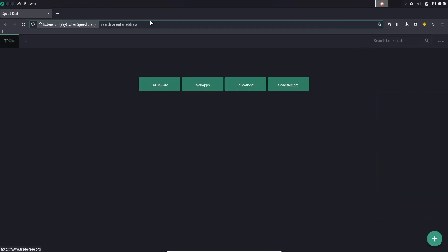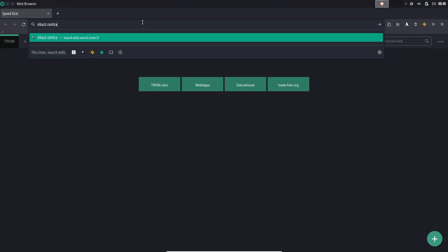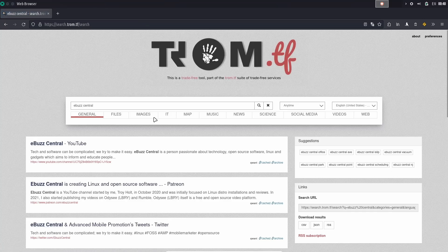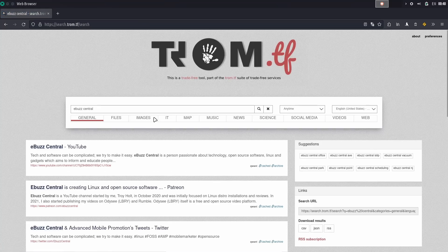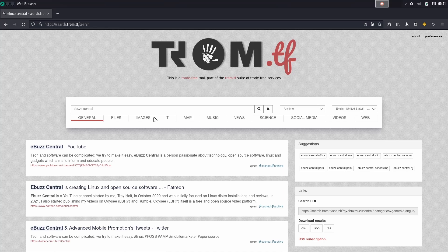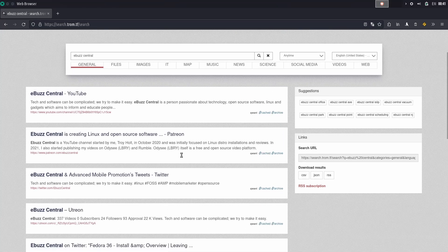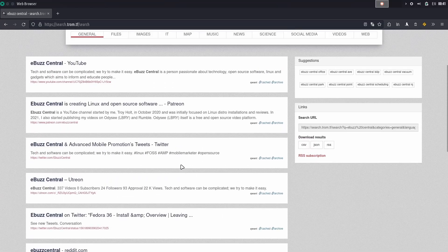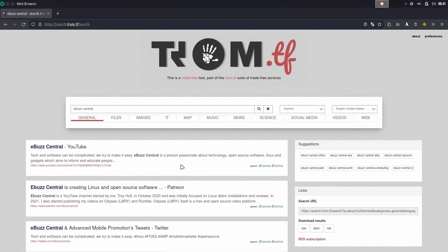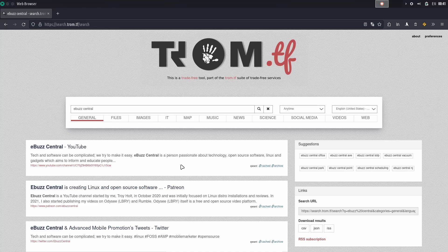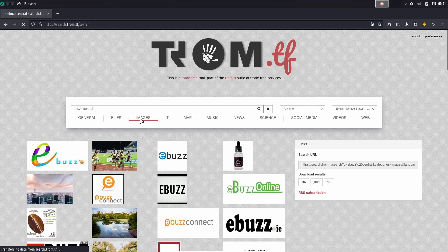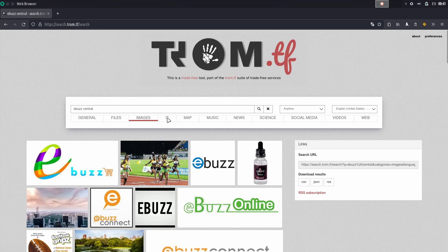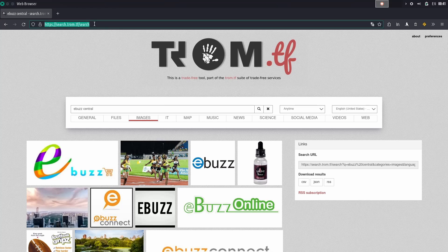Tromjaro, web apps, educational, tradefree.org, or you can enter an address right here. Let's just do, let's see if we can do a standard search. We will look for eBuzz central, and it brings up eBuzz central, and we're using tram.tf as our search engine. I guess that is a trade-free search engine, and it looks like it got everything from quant. Some of this might have been cached, but I do like the look of that. That is definitely something I'm going to take a little bit more time and play around with. I like the way it searches, and we can do files, images.